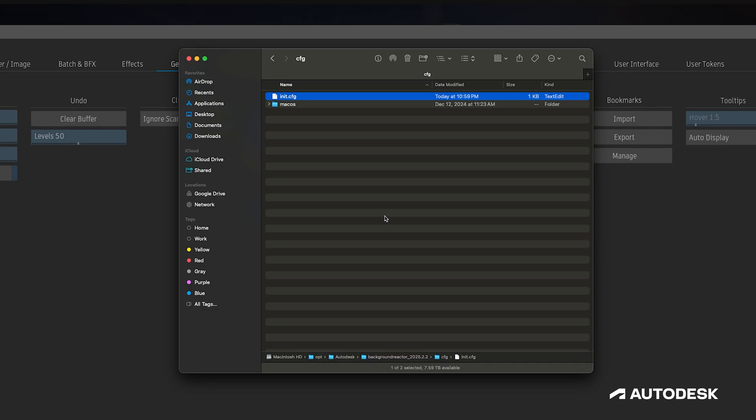The next time we run flame, we're able to take advantage of the rebalanced memory allocation, ensuring background reactor performs more efficiently while keeping our creative work uninterrupted.